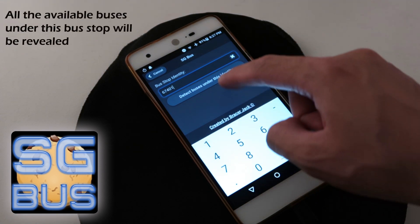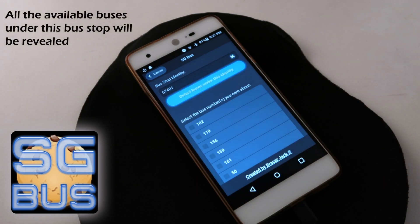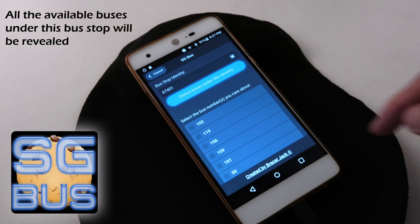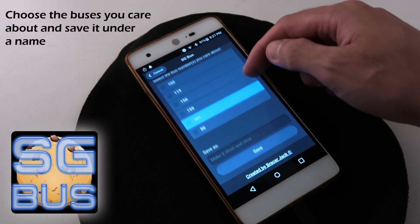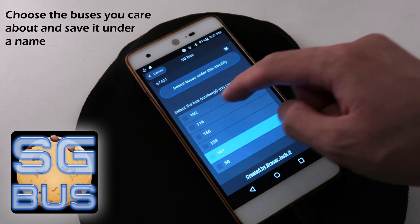All the available buses under this bus stop will be revealed. Choose the buses you care about and save it under your name.